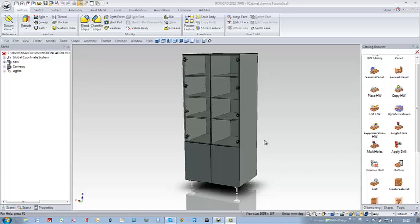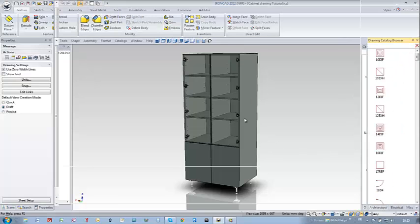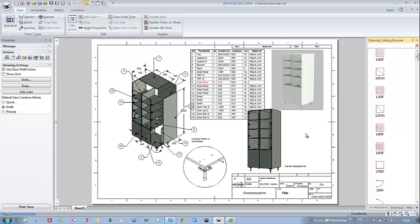Although our application is a full 3D application and very powerful, it's not useless to be able to make 2D drawings and perspective views, exploded views, and detailed views. That's the purpose of this video.